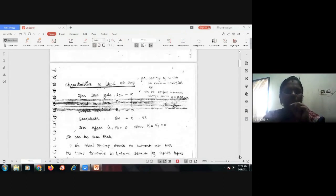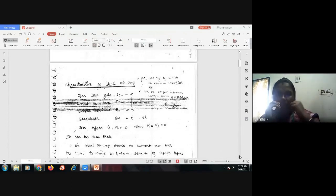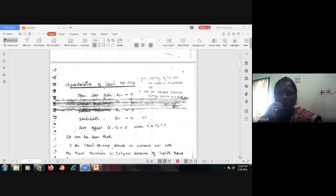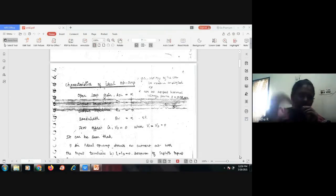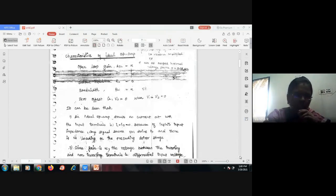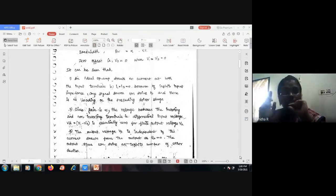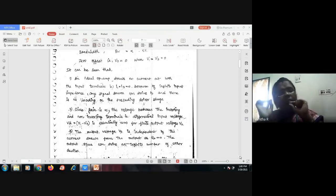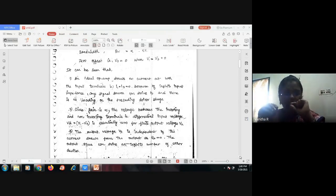For an ideal op-amp, the characteristics are: open-loop gain Aol equals infinity, input impedance Ri equals infinity, output impedance R0 equals zero, bandwidth BW equals infinity, and zero offset — meaning V0 equals zero when V1 equals V2 equals zero. An ideal op-amp draws no current at both input terminals, I1 equals I2 equals zero, because of the infinite input impedance. Any signal source can drive it, and there is no loading on the preceding driver stage.